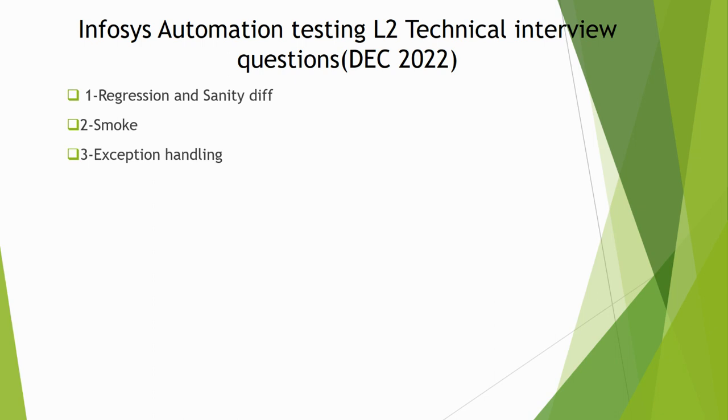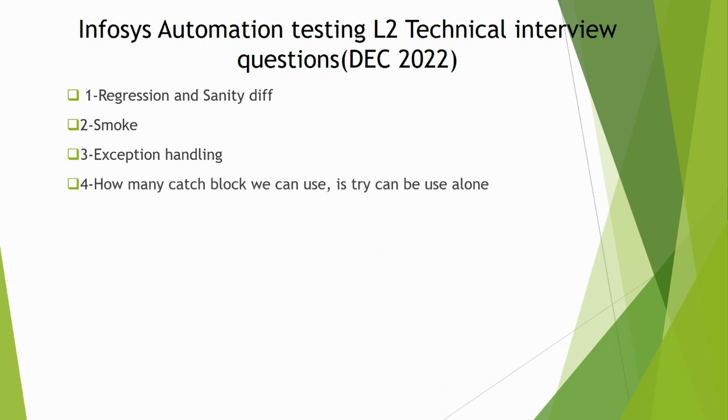What are the things that we use while handling exceptions, like try-catch blocks? Next, how many catch blocks can we use? Can try be used alone or do we have to use catch with try?